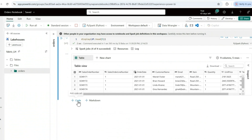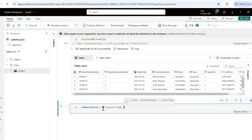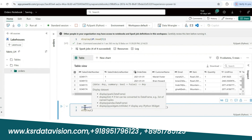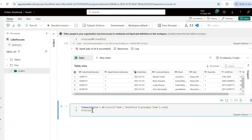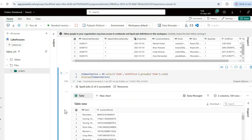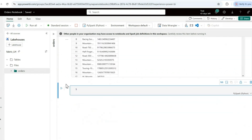Now I'll demonstrate a group by example to see item-wise unit price. I'll create a dataframe: item_unit_price = df.select('item', 'unit_price').groupBy('item').sum(). Displaying this groups the unit price by item.